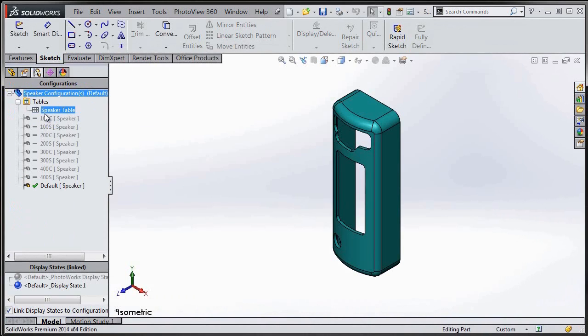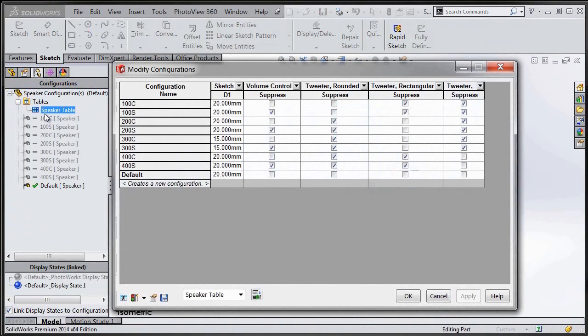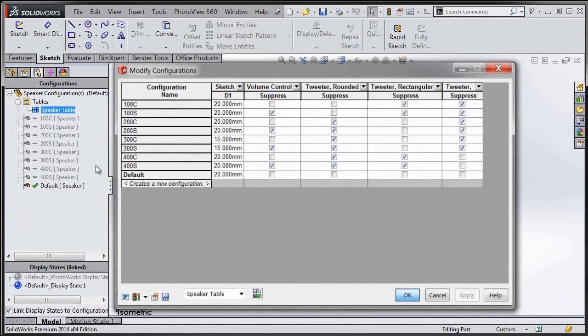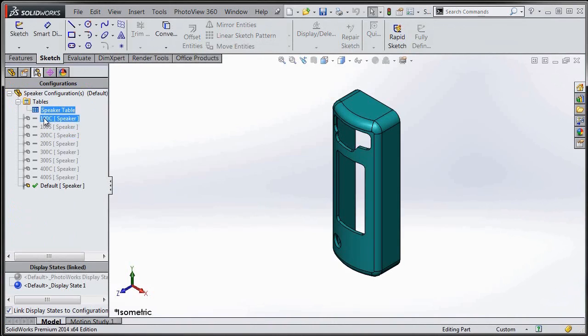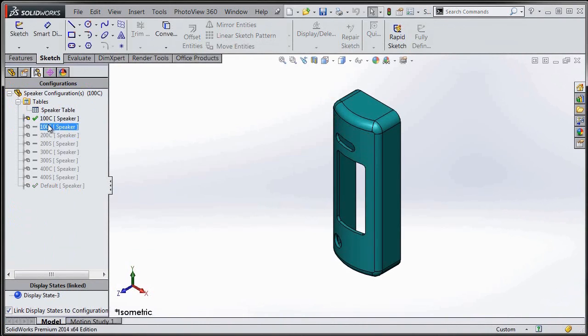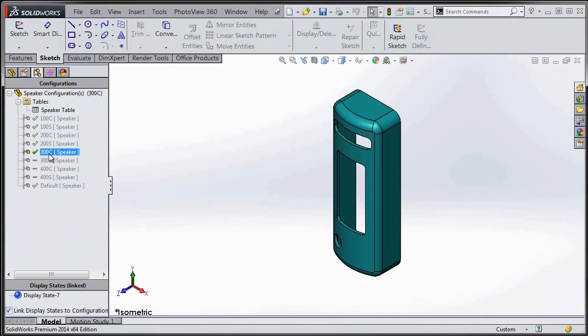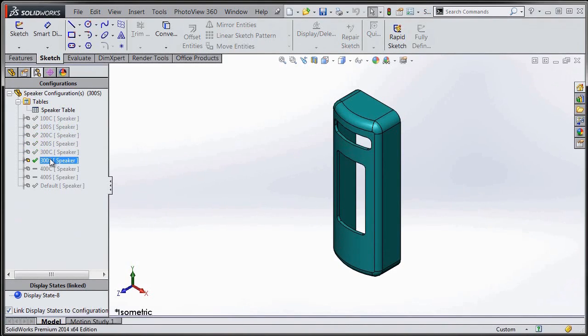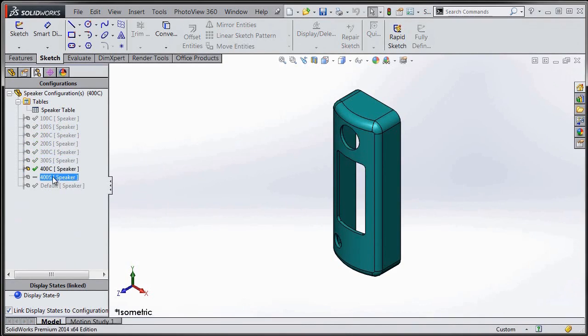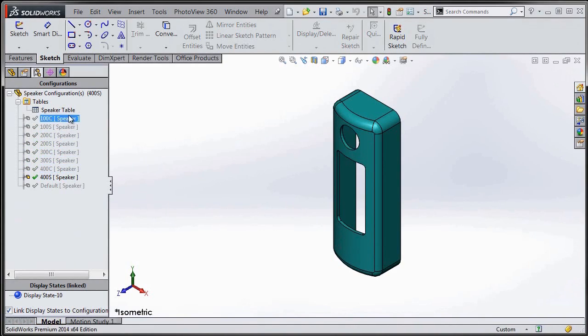There's the table that I created so I can easily jump back into it, and there's all my configurations. This is a really great way to have full control over your configurations, especially in a part that has a lot of configurations, so that you can easily see everything and know exactly what to expect from the behavior.